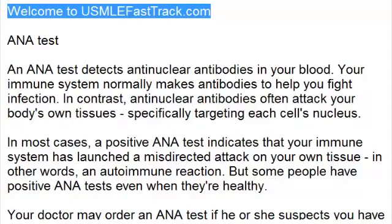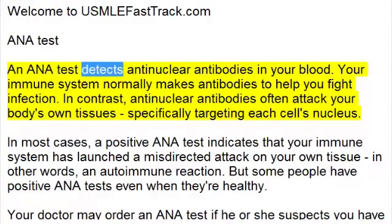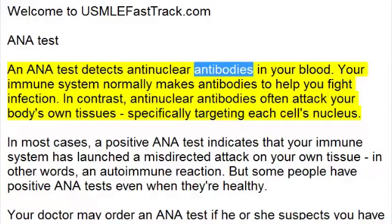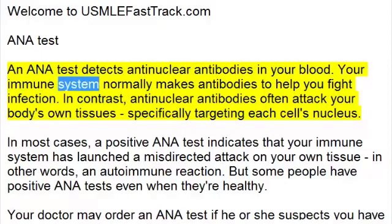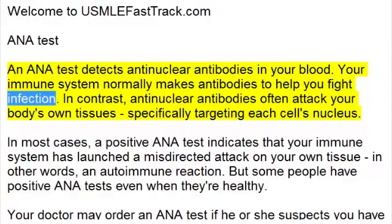Welcome to USMLEFastTrack.com's Extra Help Medical Videos. An ANA test detects antinuclear antibodies in your blood. Your immune system normally makes antibodies to help you fight infection.